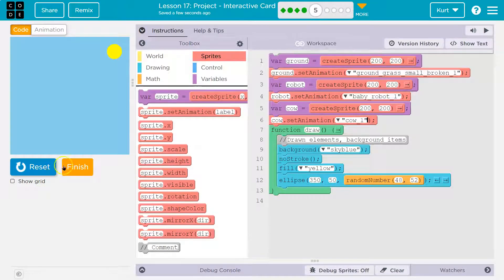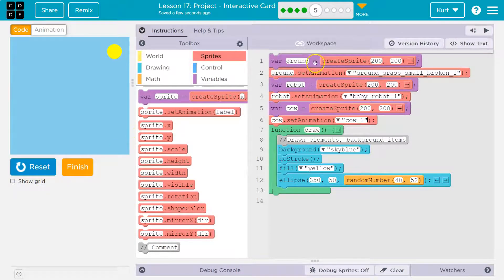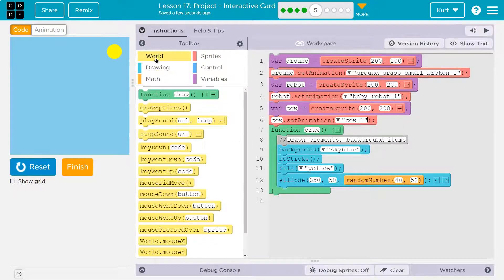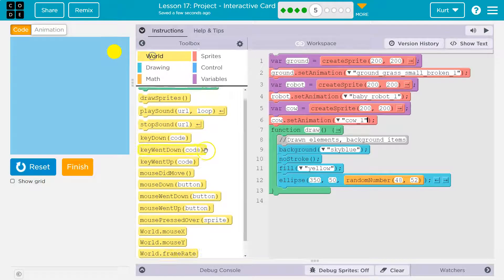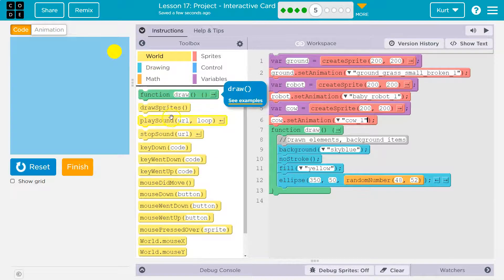We can't see any of them yet. Why not? Well, we created these variables, and we told the computer what picture we wanted, but we didn't draw them. Right? So we need to head over to, no, it's in world. No, it's not. Yes, it is. Draw sprites.